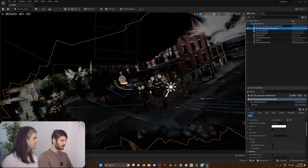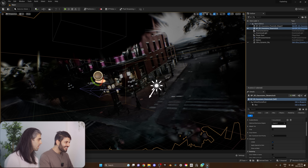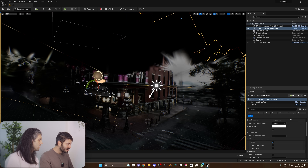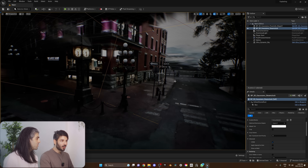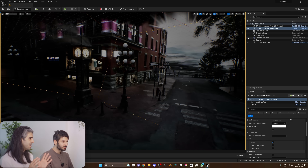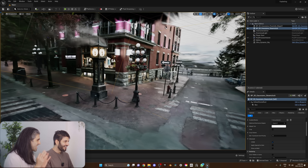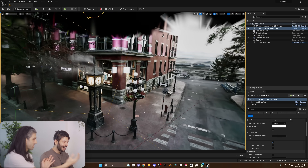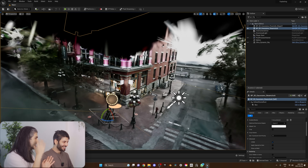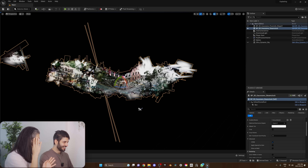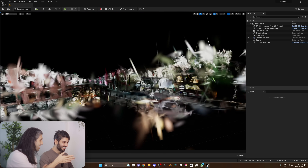Turn the lights on! Look at that. Let me rotate it. Turn on the post-process. This is exactly like Harry Potter — this is where he teleports into Diagon Alley, and it looks exactly like this.